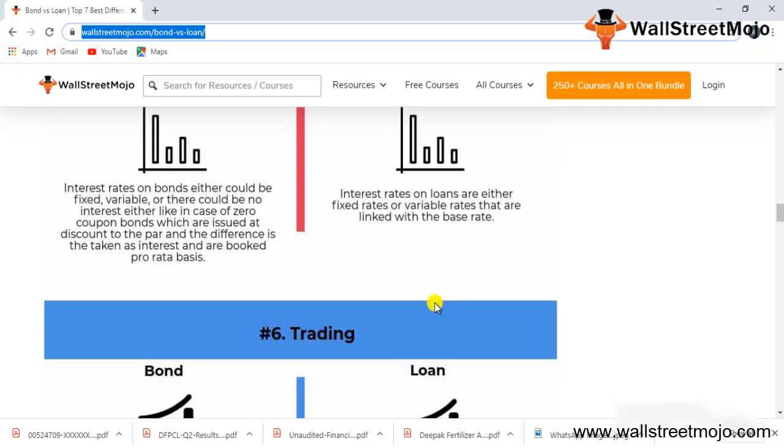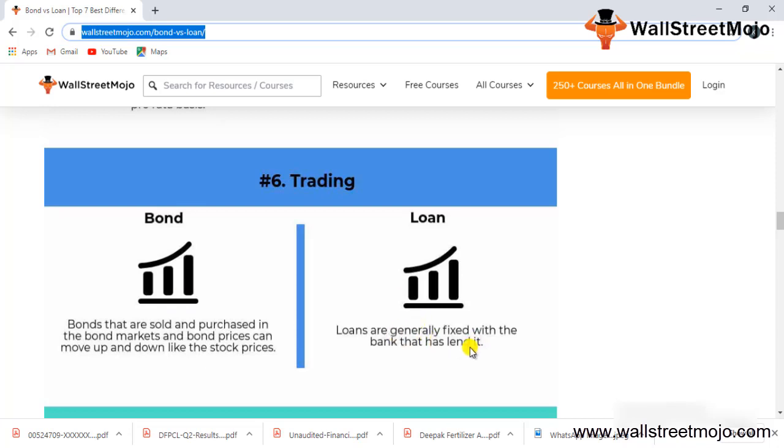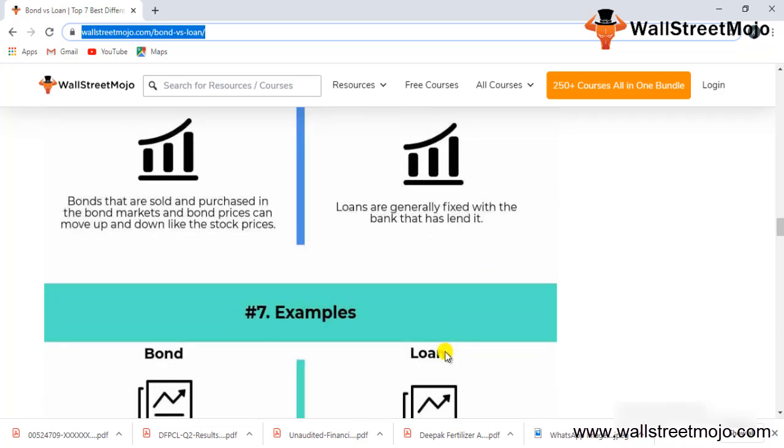For trading: bonds are sold and purchased in bond markets and bond prices can move up and down like stock prices and can be traded. There are bond traders trading day in and day out. Loans are generally fixed with a bank that has lent and there is no such trading.